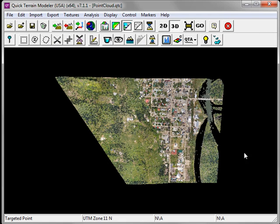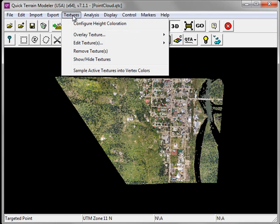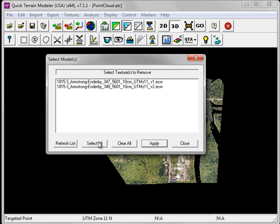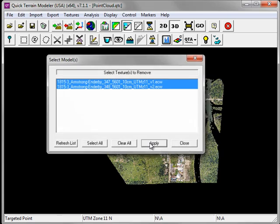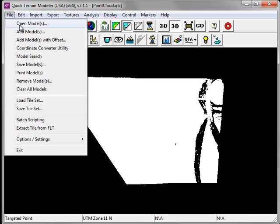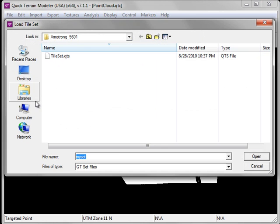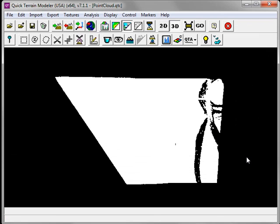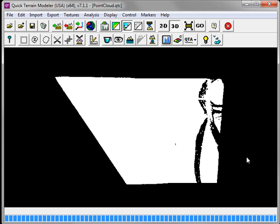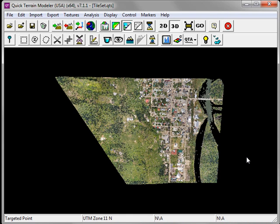To illustrate the power of tilesets, under the Textures menu, I'm going to go to Remove Textures. I'm going to select All and click Apply to remove those textures. Now under the File menu, I'm going to choose Load Tileset. I'm going to select the tileset that I saved before and click Open. A tileset is essentially nothing more than a shortcut link to any image tiles you had imported as a texture. By saving both of my overlaid textures as a tileset, I was able to import them in one step by loading the tileset as opposed to having to go through the Import Ortho-Rectified Texture process.